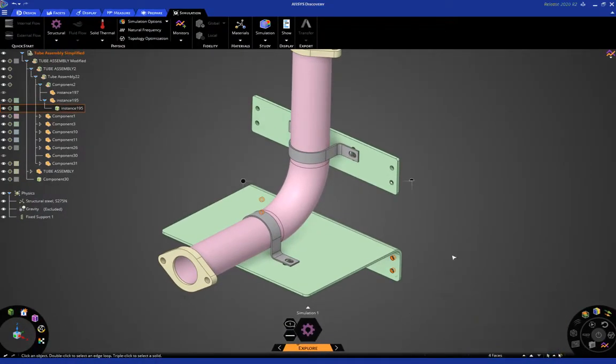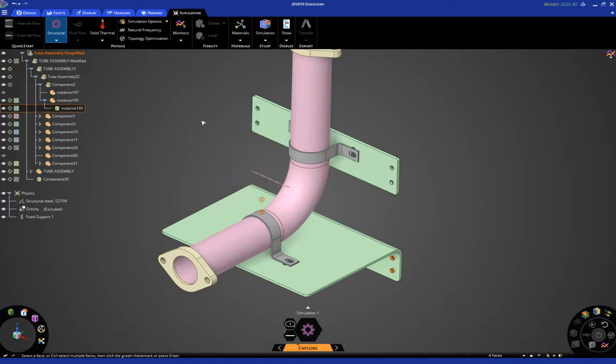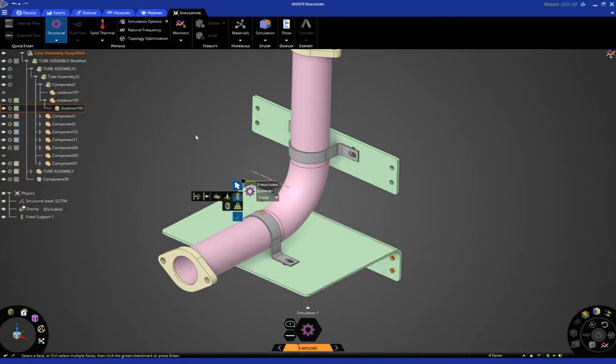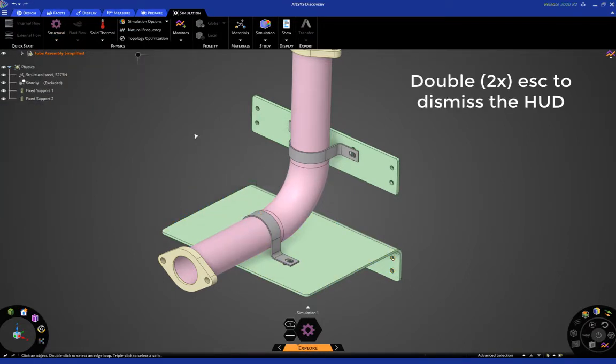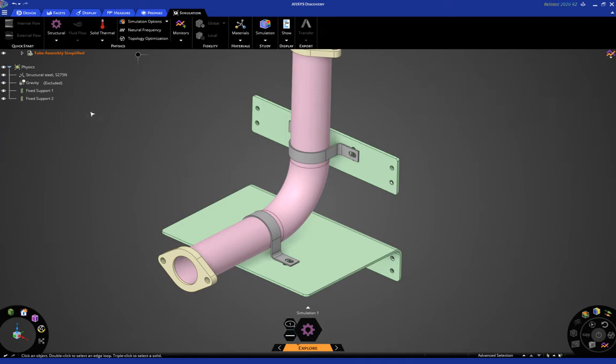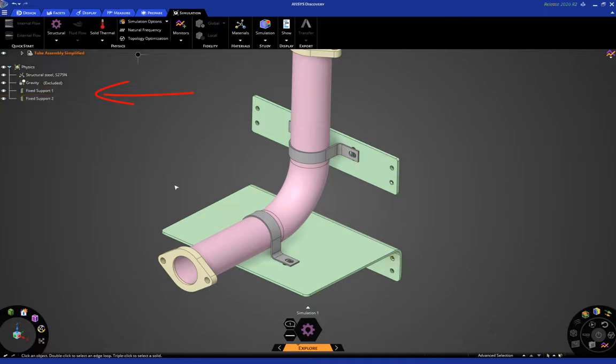Okay, you can collapse that, and then similarly, just expose the halo and apply a fixed support down here as well. Okay, then let's hit escape two times to dismiss the HUD. You'll notice when you do this, on the physics tree on the left, you have fixed support one and fixed support two.